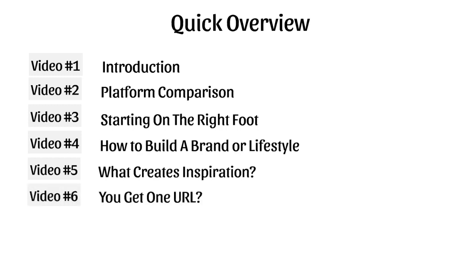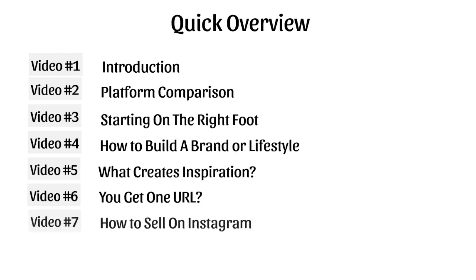Video number six, we're going to talk about you get one URL. With Instagram profiles, you can't really put the link in all of your posts like Facebook. It's just one URL. So how do you make money with that? We'll talk more about that in the later videos.